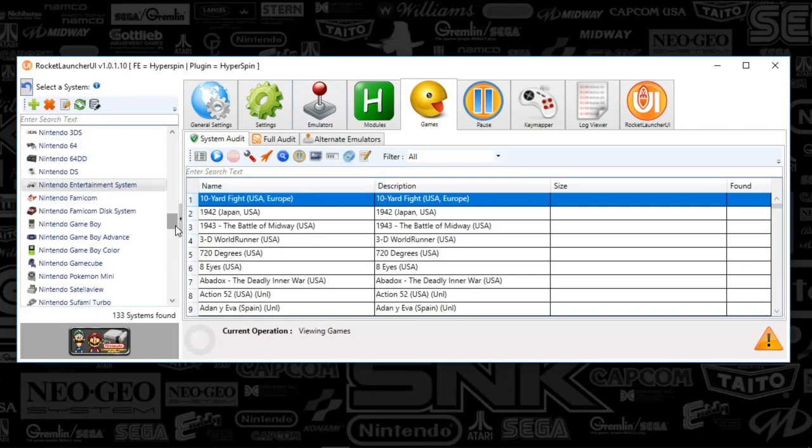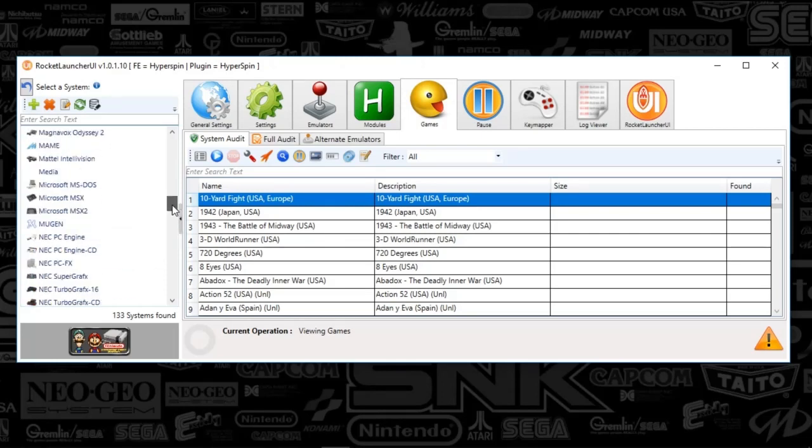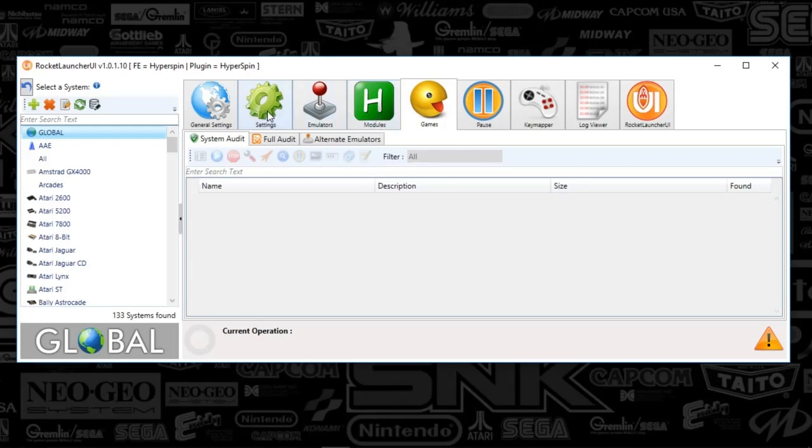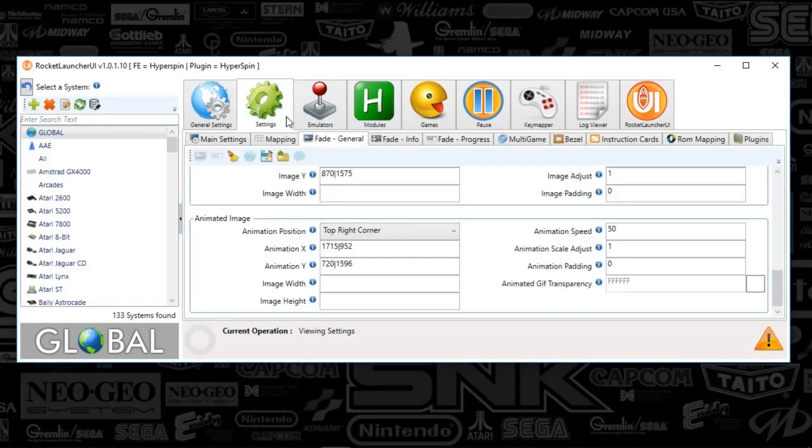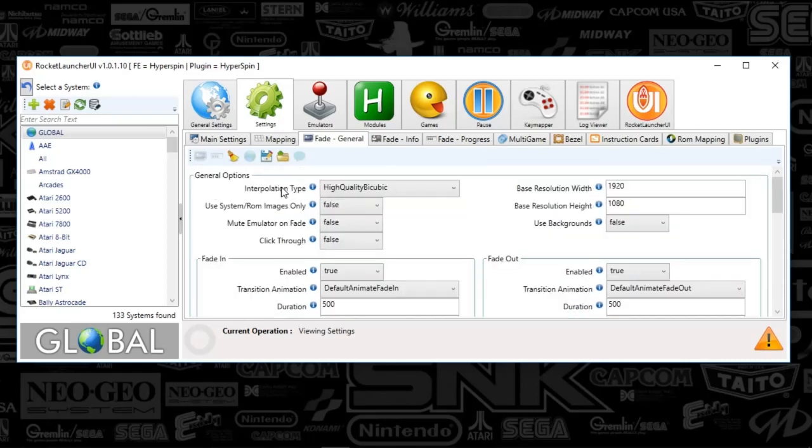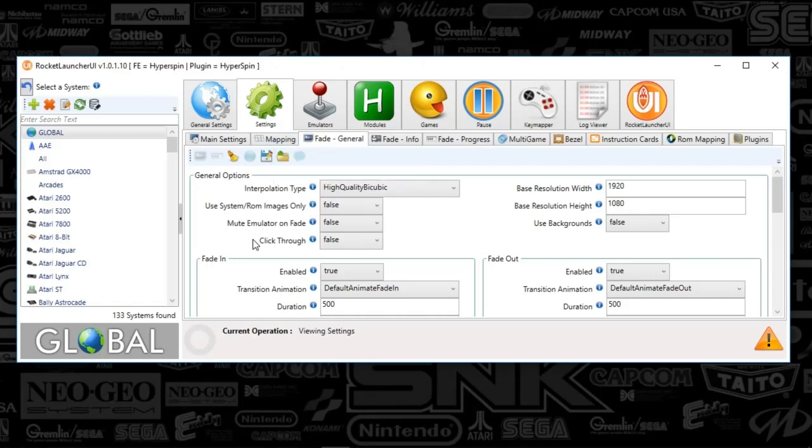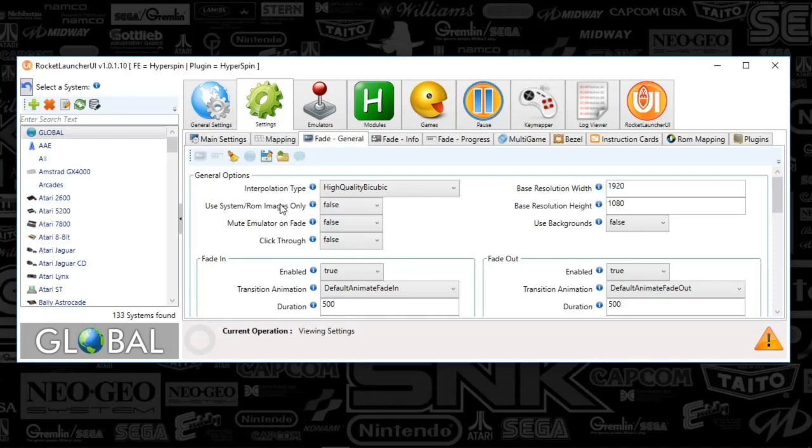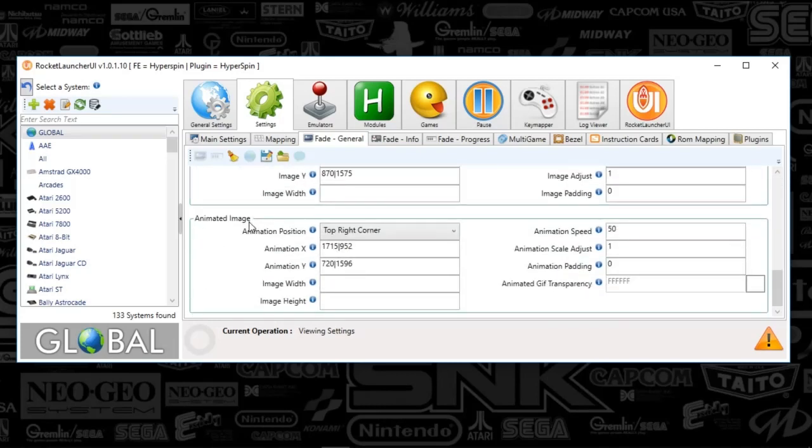When I'm in Rocket Launcher UI, I'm going to go to Global up here, and we're going to go to the Settings tab and the Fade General tab. The location of where your animation occurs is going to be decided by you. I'm going to scroll down to the bottom of this Fade General. If you don't want this loading animation to be defaulted across all systems, you can change that in each system particularly.